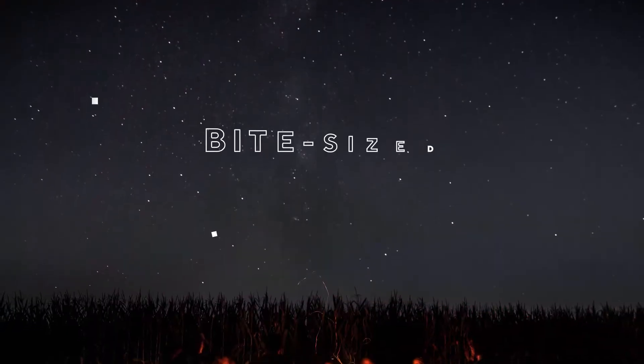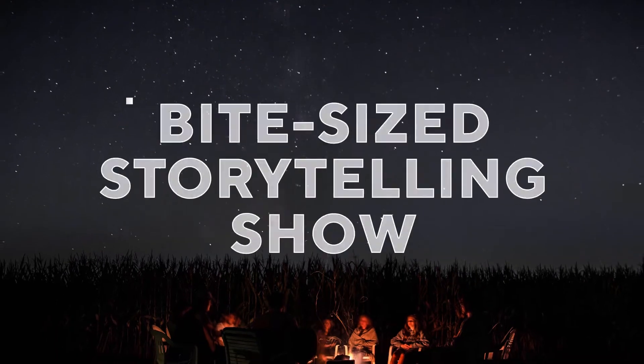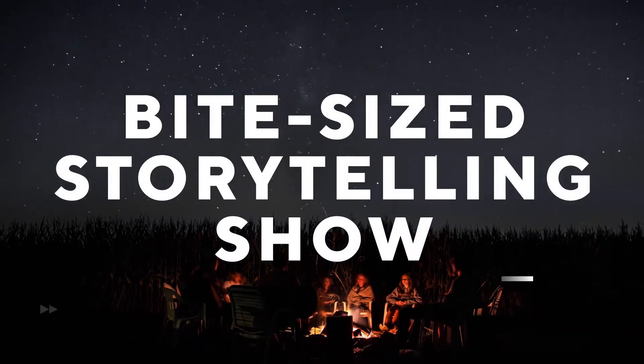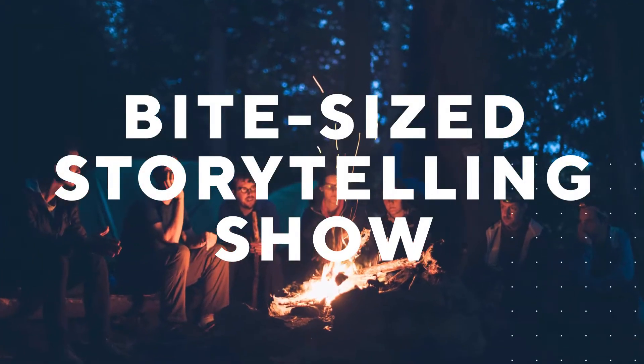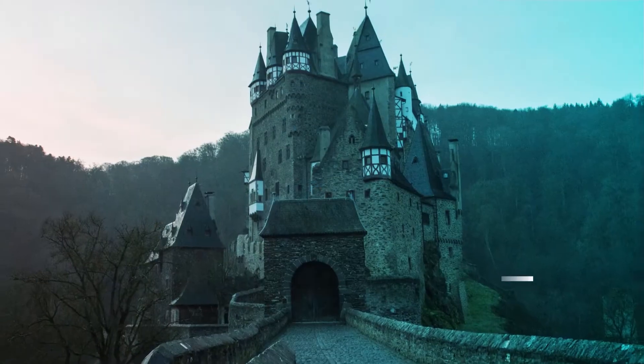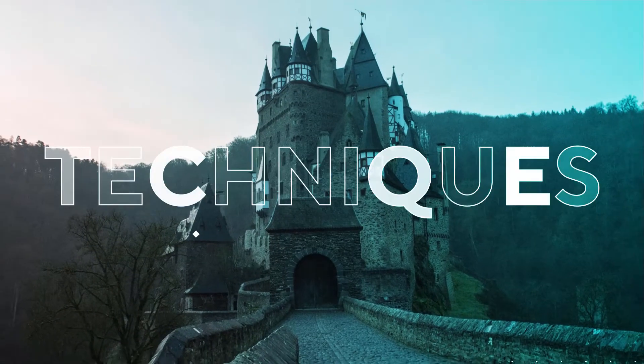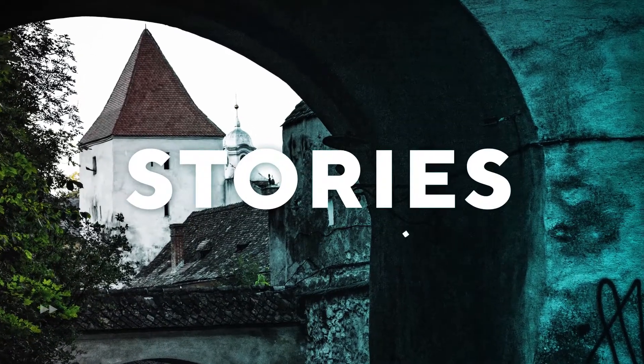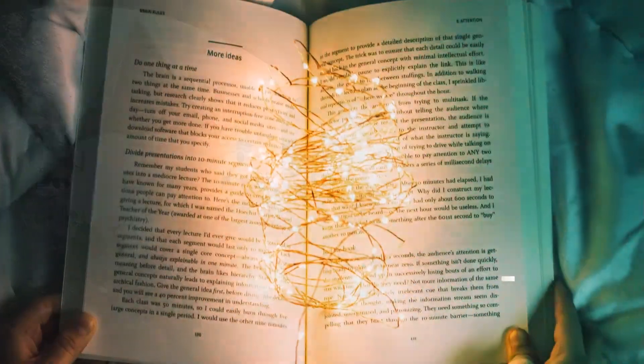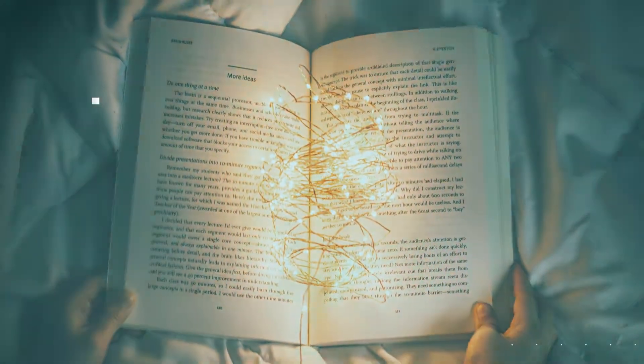Welcome to the bite-sized storytelling show brought to you by Commaful.com, where we bring you techniques, advice, and stories that will help you on your writing journey. Without further ado, please give a warm welcome to our special guest.